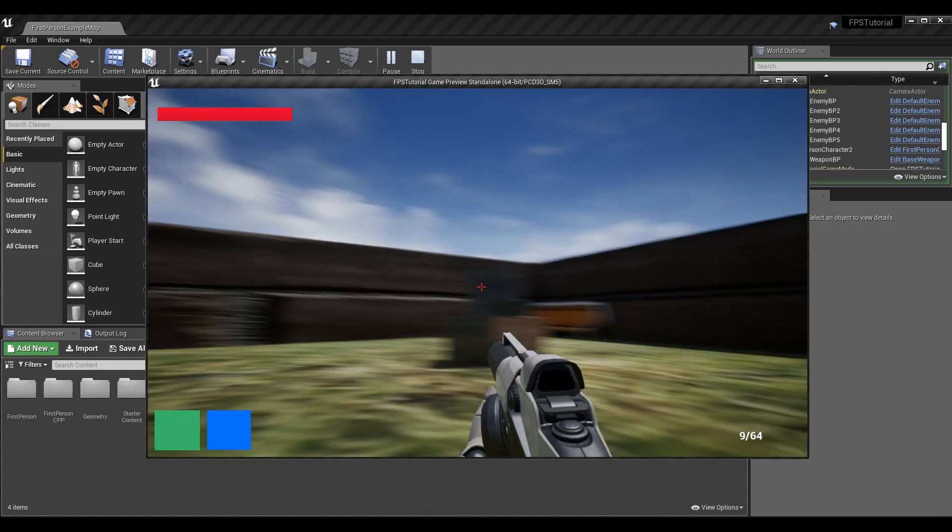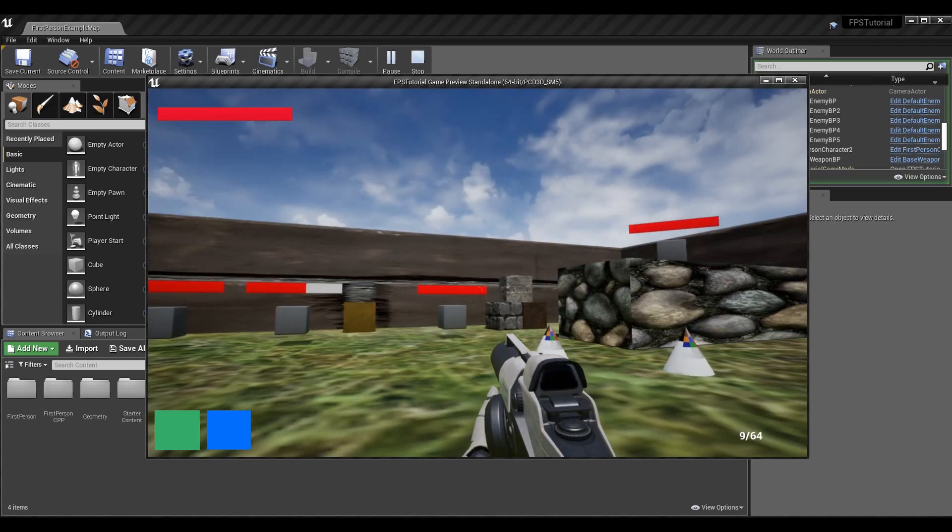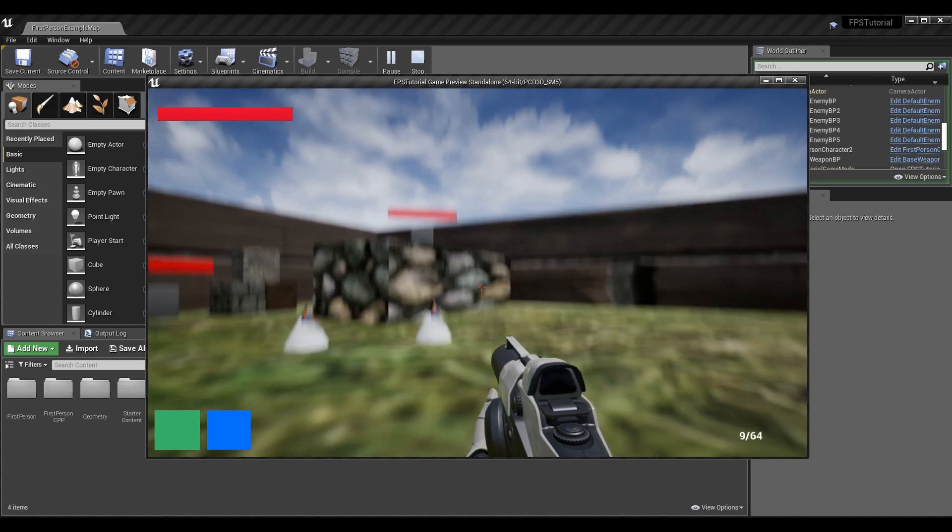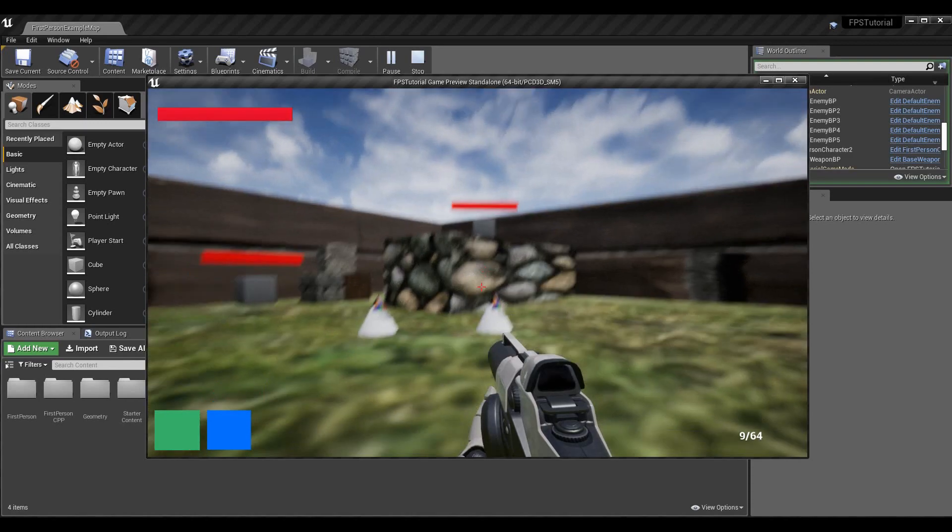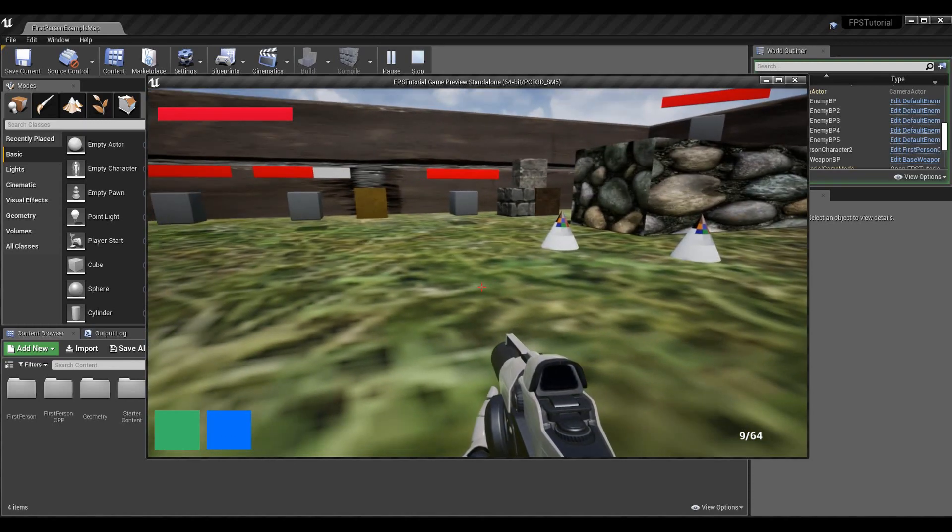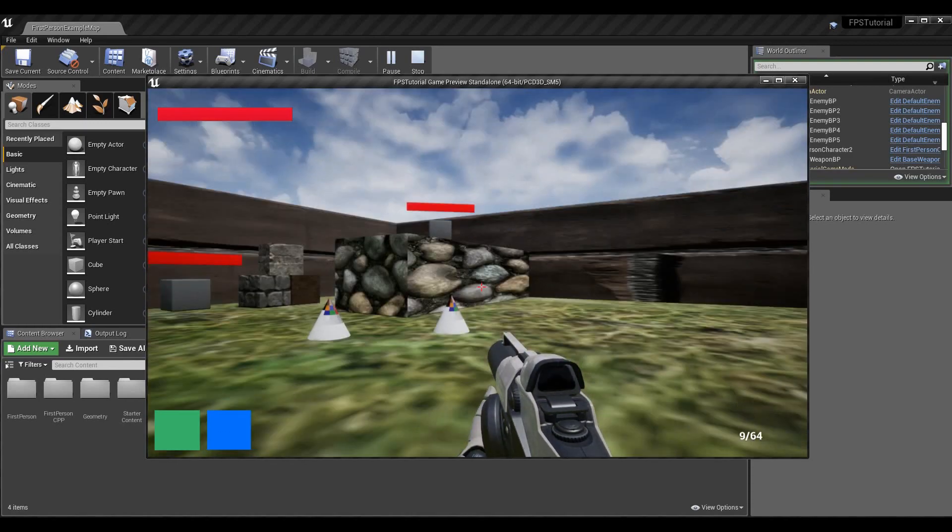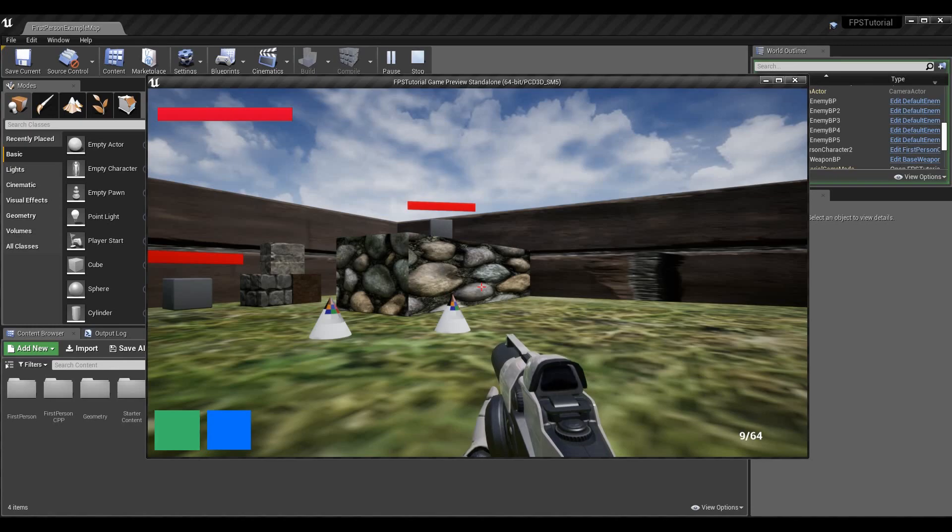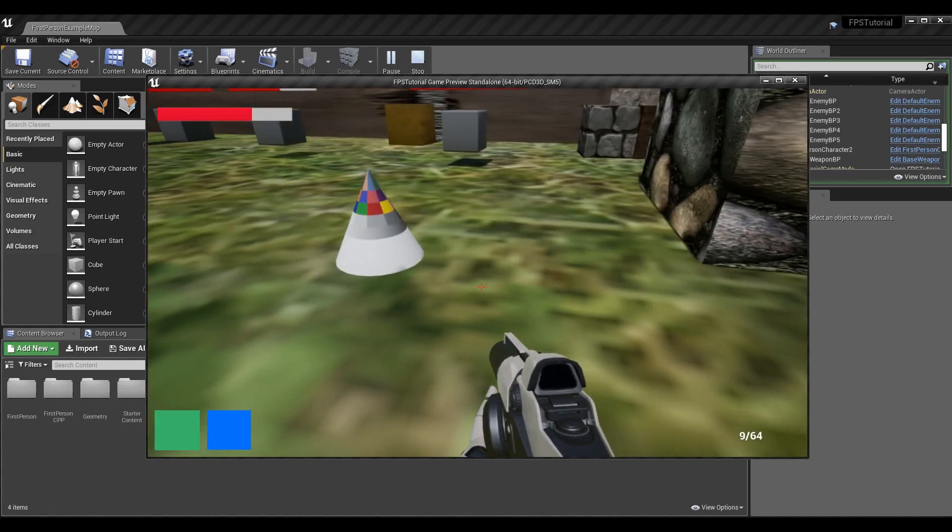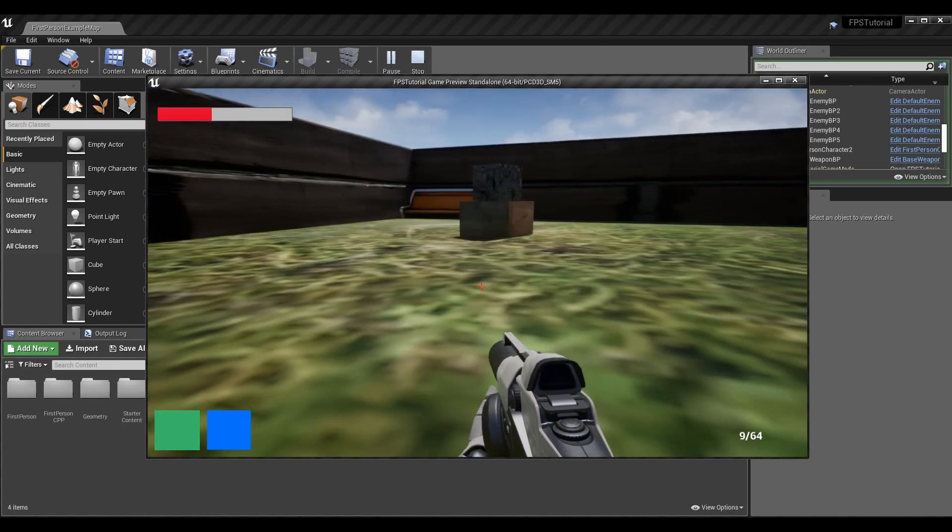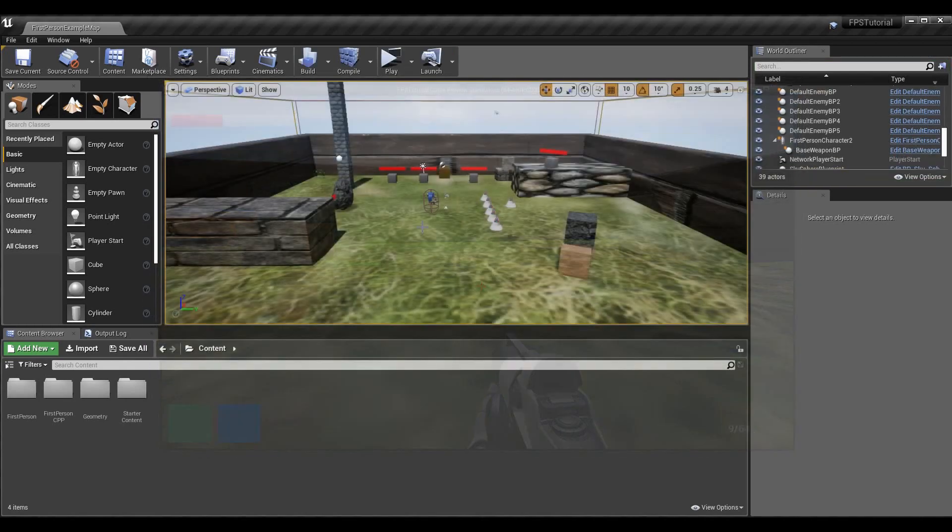Once I hit zero it respawns me in essentially what we recorded as the beginning of the room here, or the checkpoint. Right now it's a hard-coded value but this will be what we use later on to determine where we should spawn. When I come back over you see I have full health but I can take damage yet again.